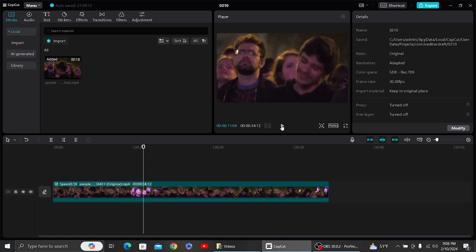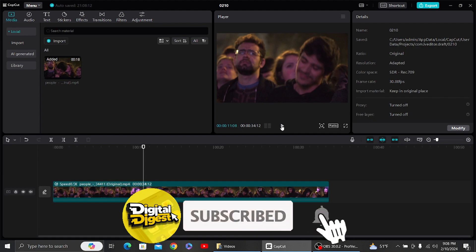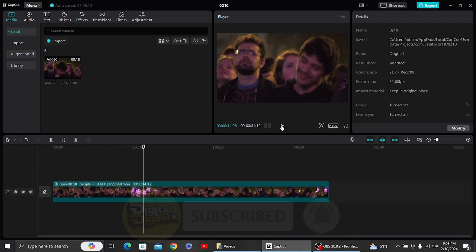...slow motion video on CapCut PC. Thank you for watching this video and I'll see you on the next one. Also, don't forget to subscribe to our channel for more videos like this.